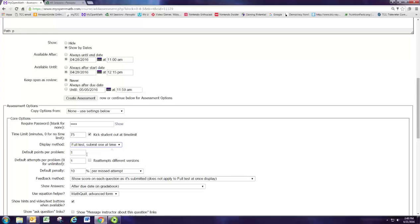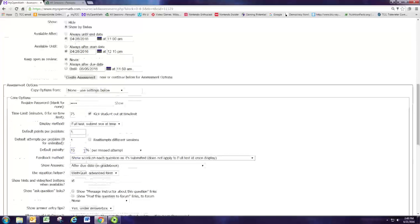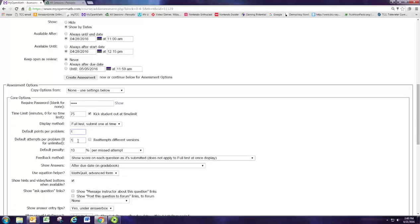Only one attempt because it's a test, and it doesn't matter what the penalty is because we're only having one attempt.